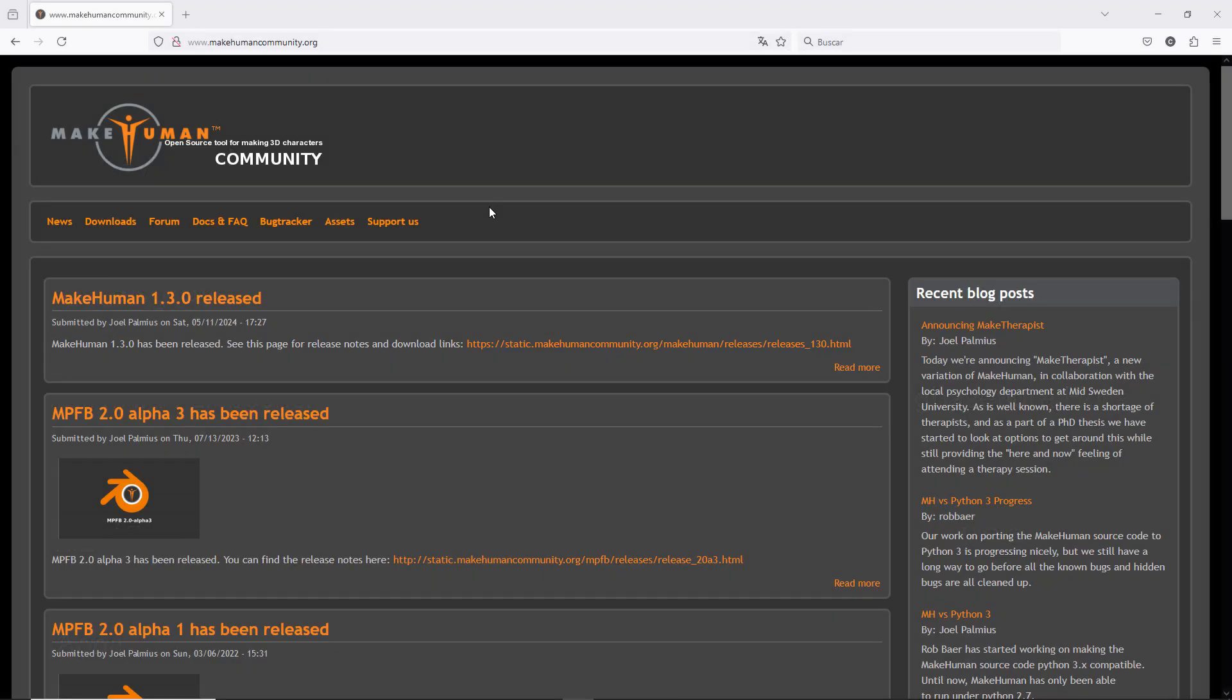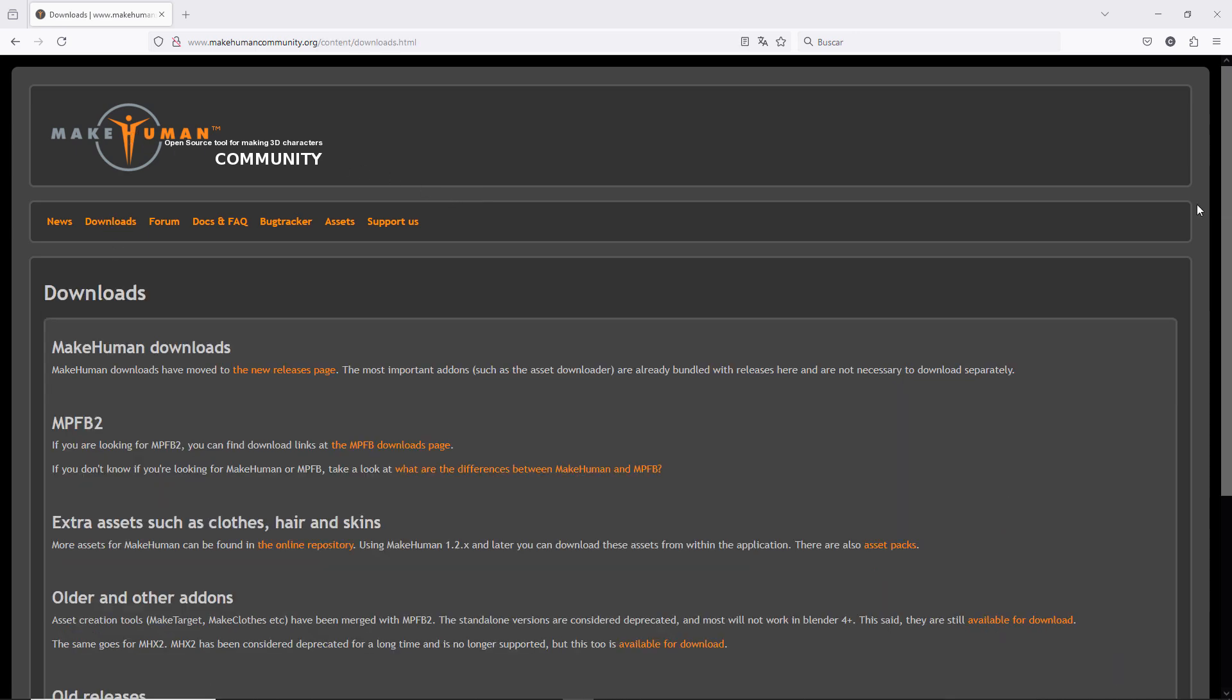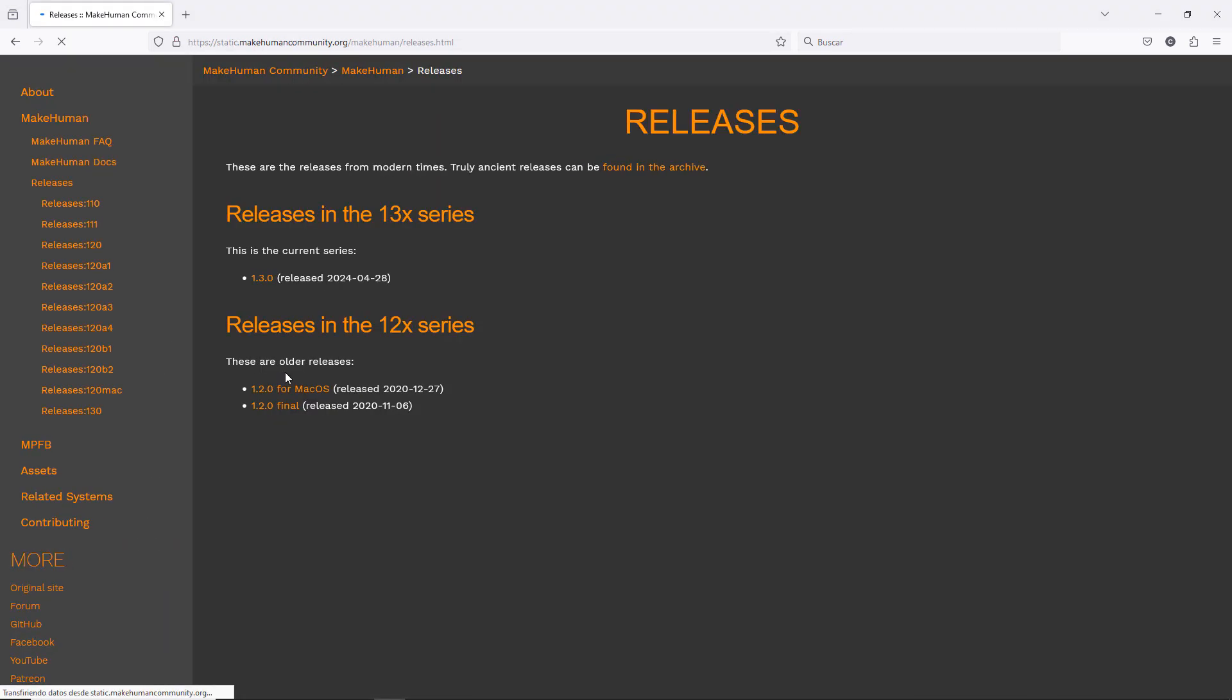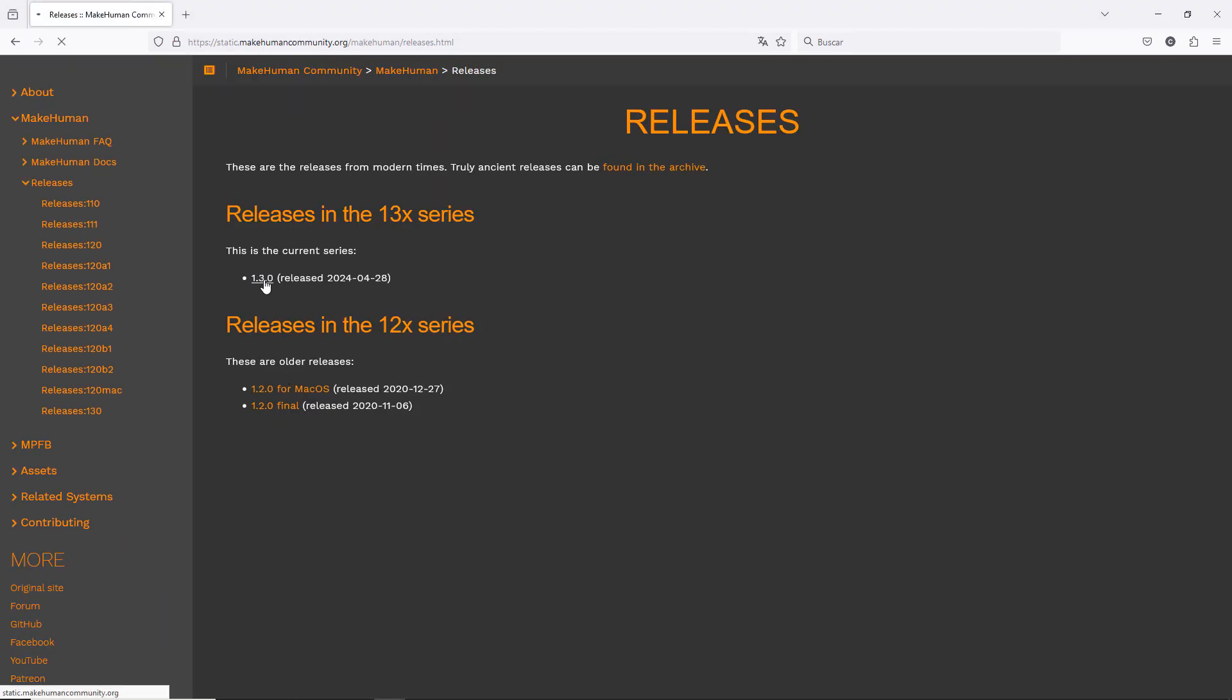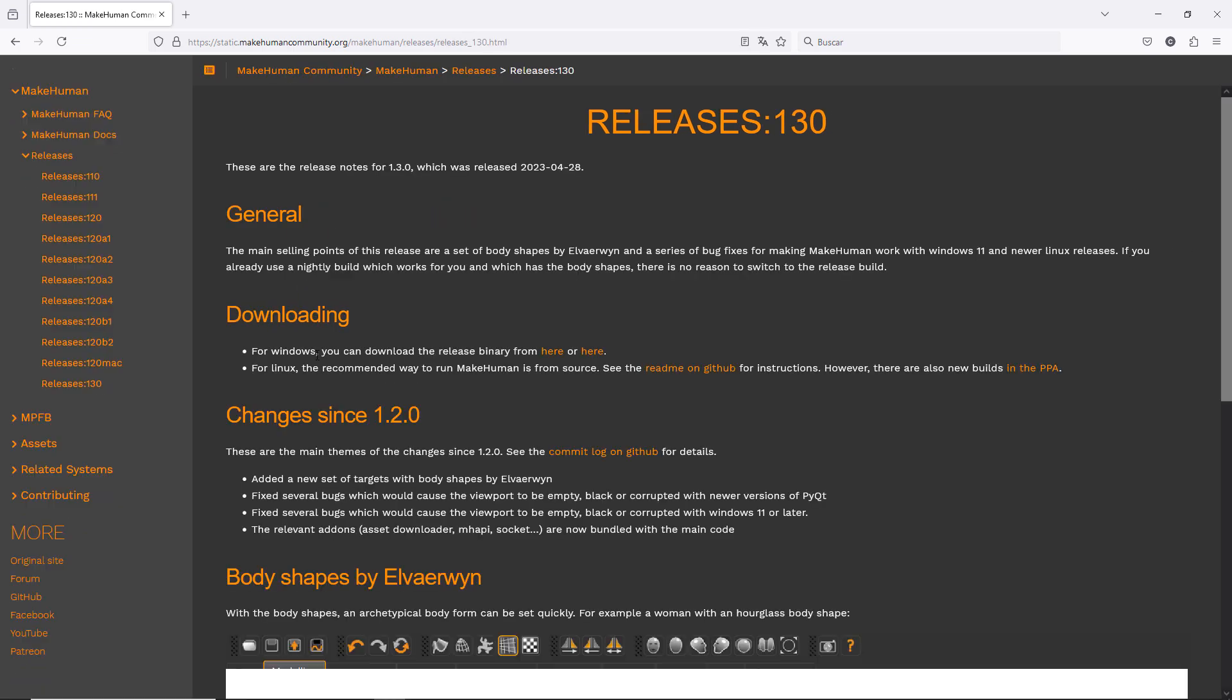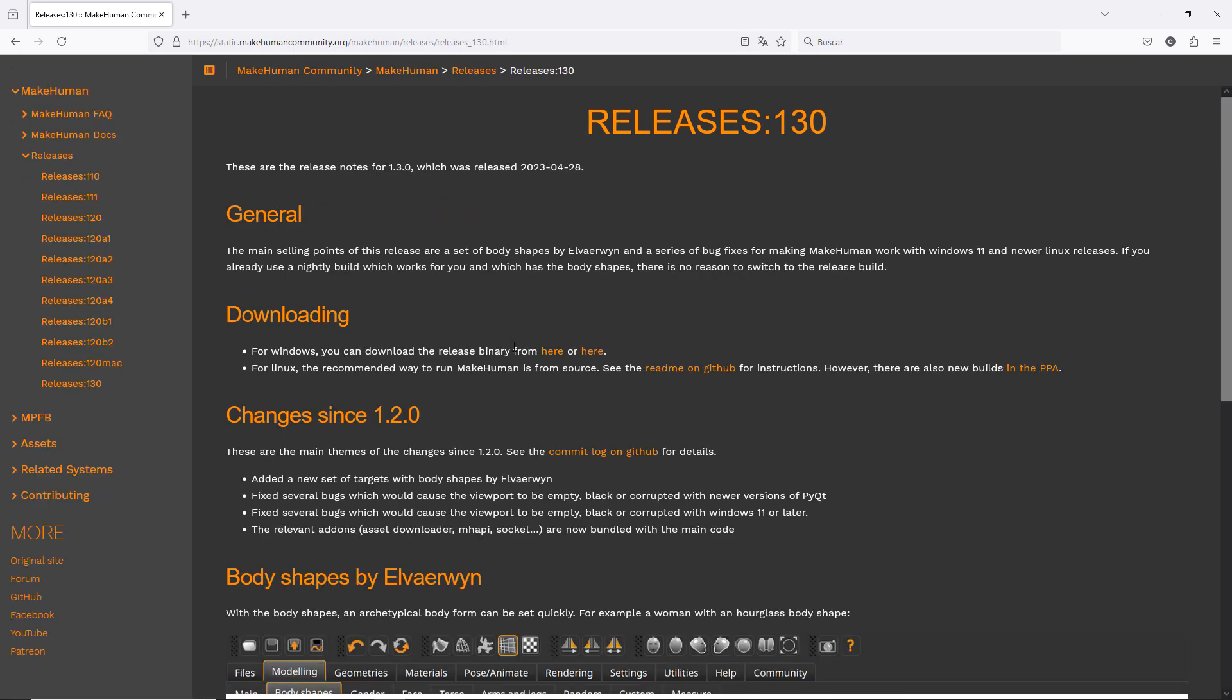First of all, let's go to makehumancommunity.org, click on downloads, then go to releases page, the latest release, and download.